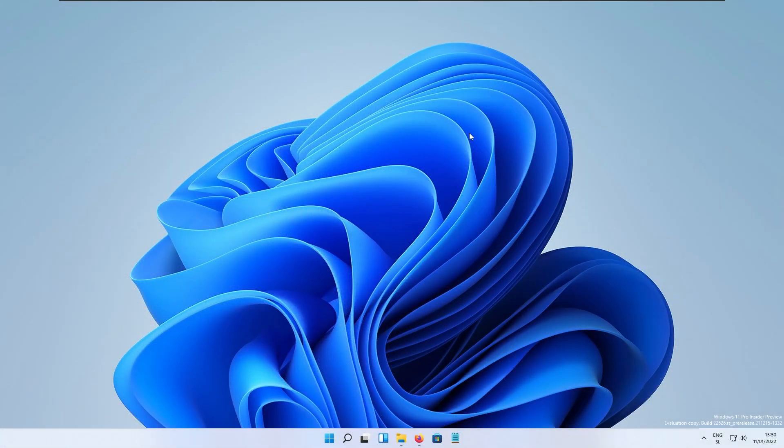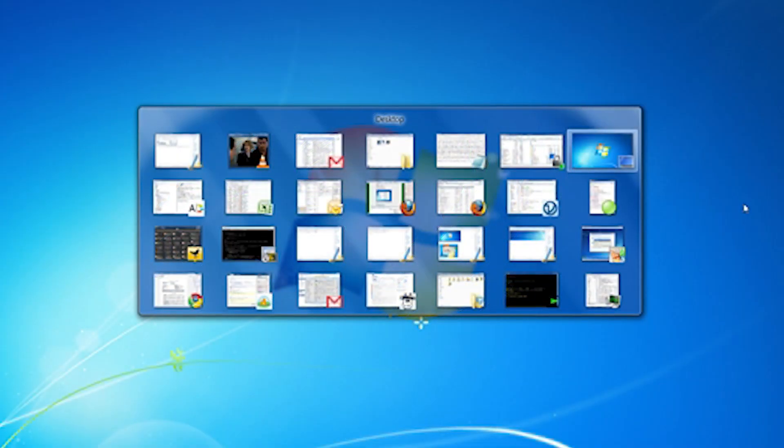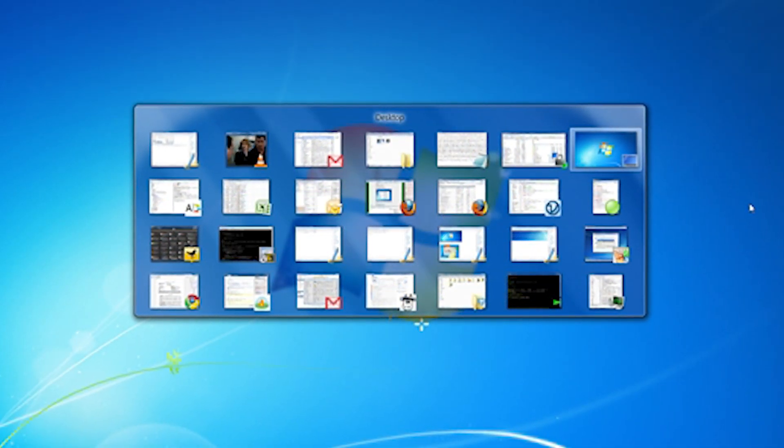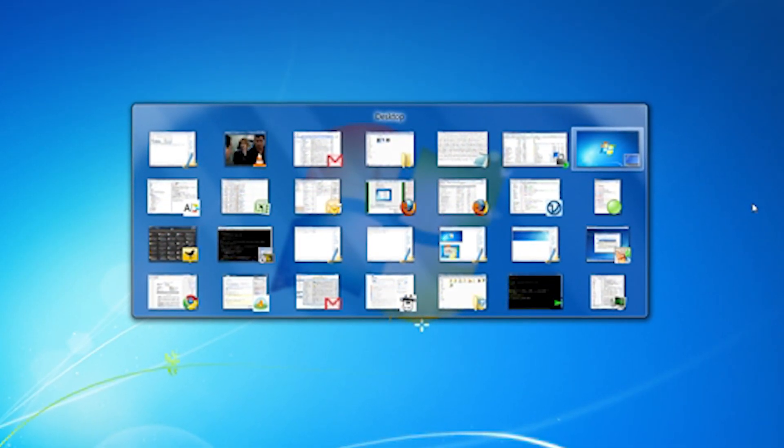The two or three releases before Windows 11 there was Windows 7 and here we have how it looks like, the Alt+Tab experience.